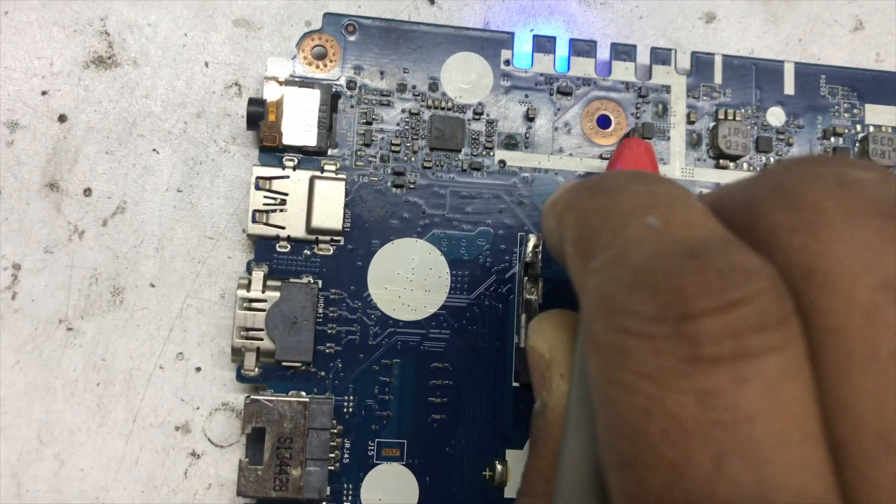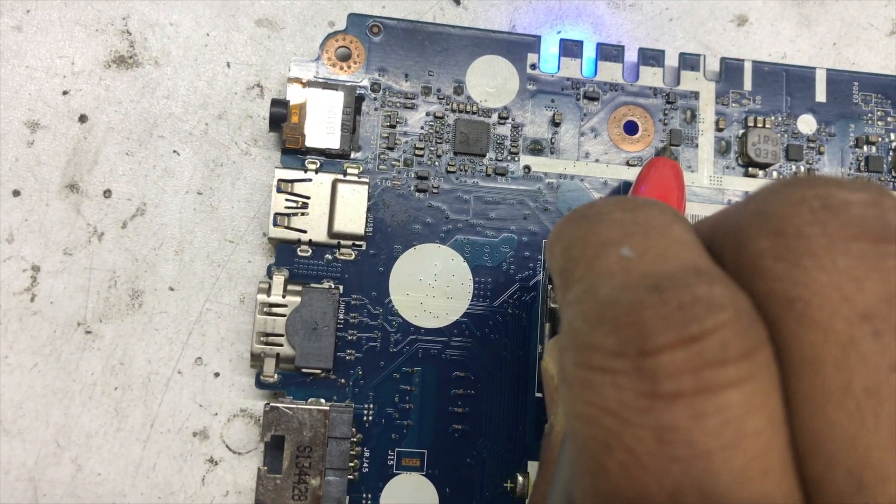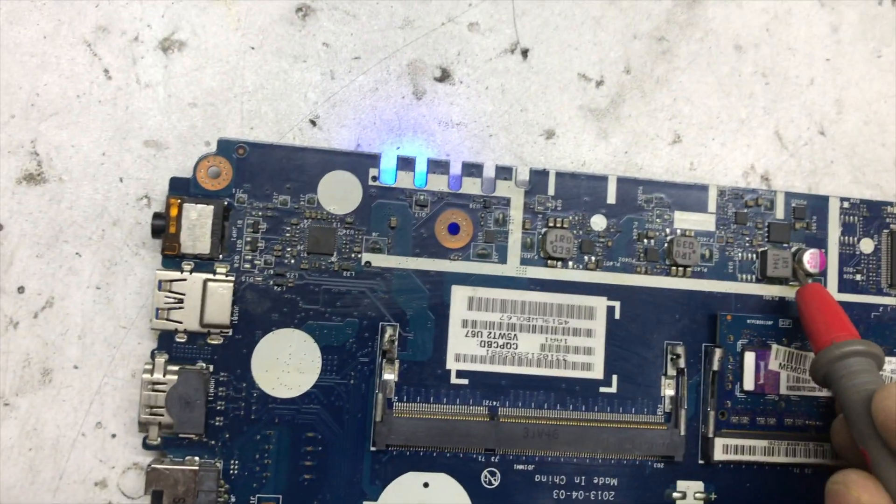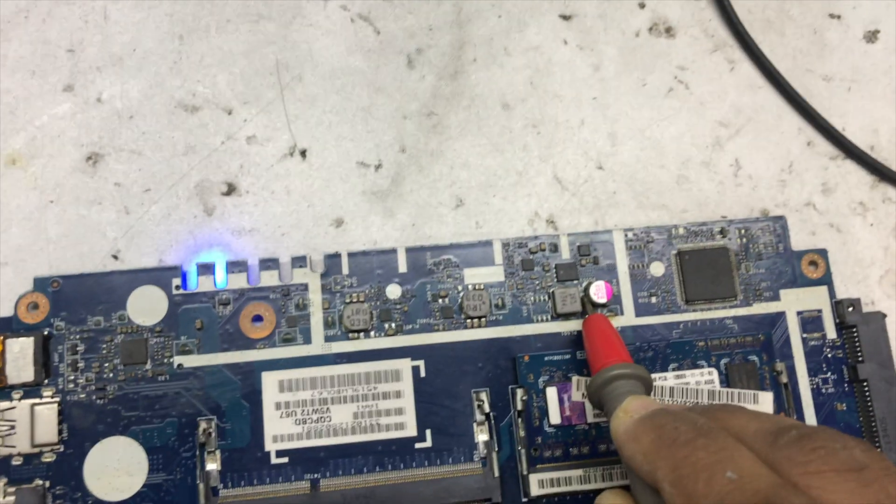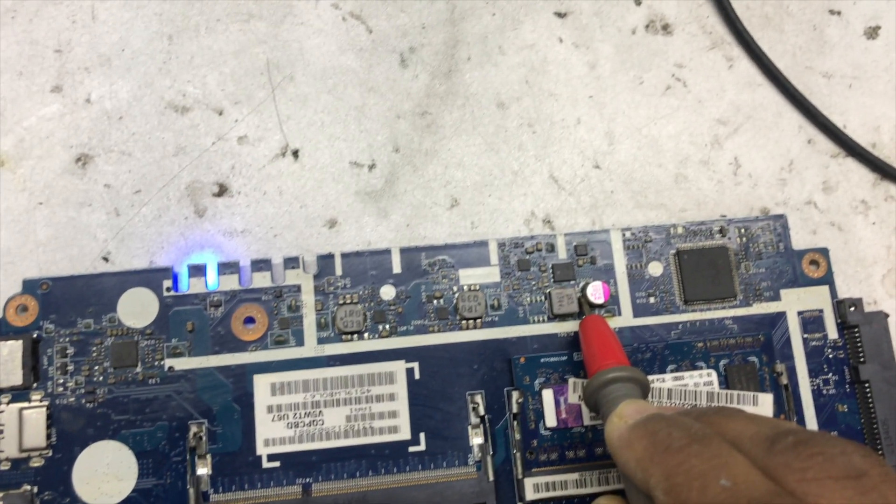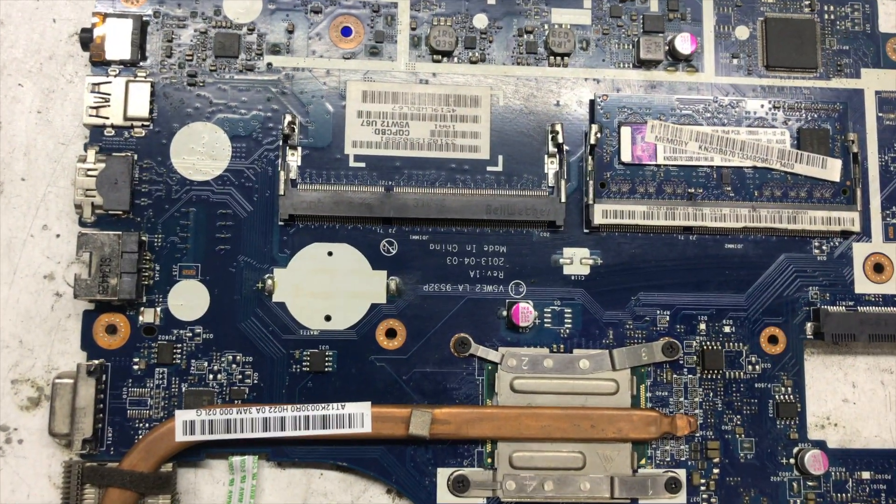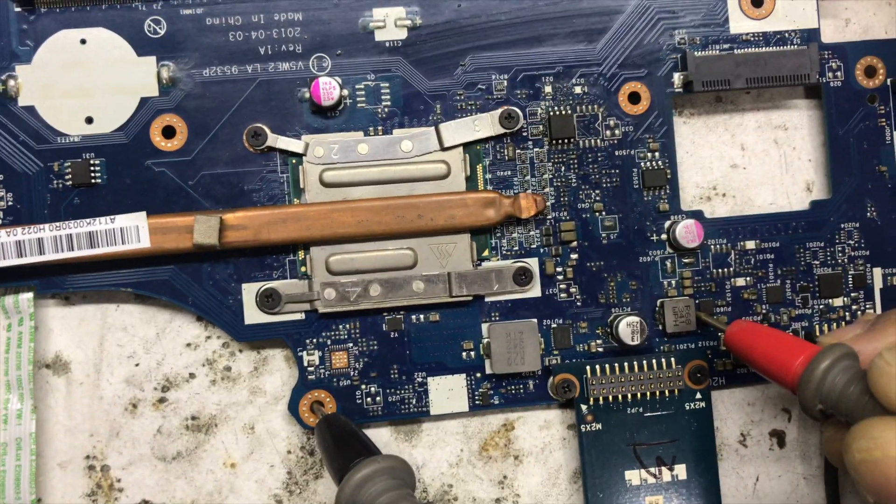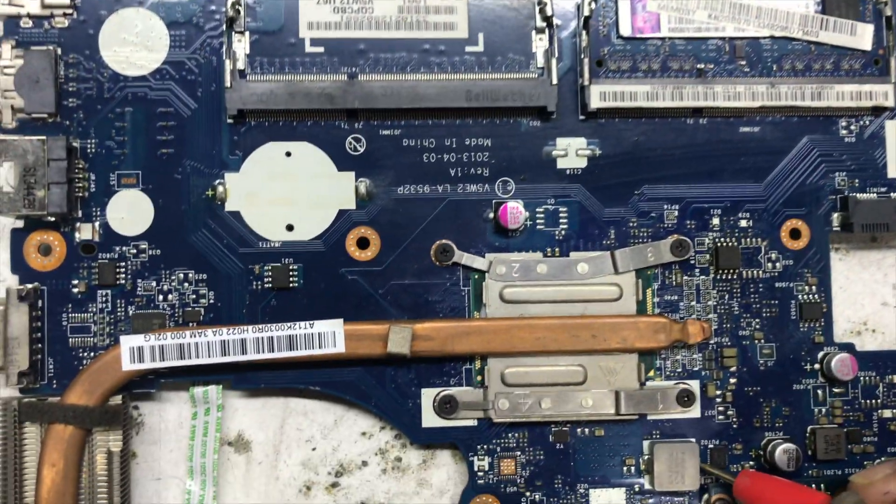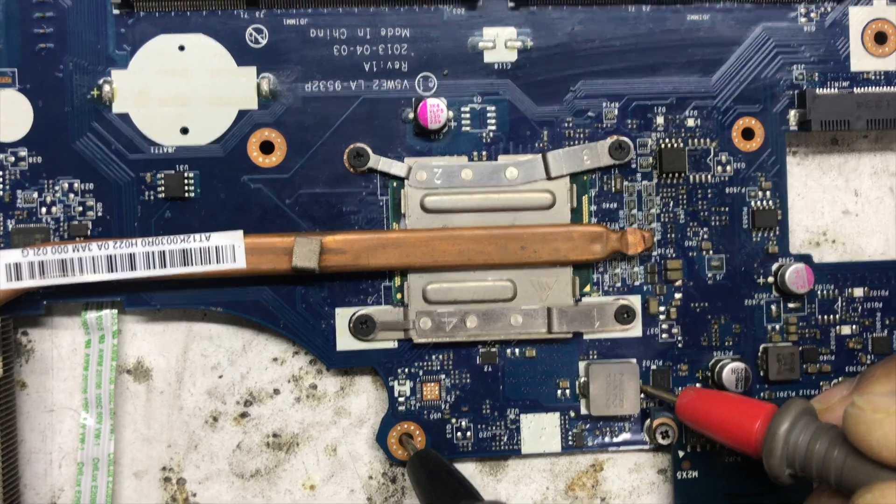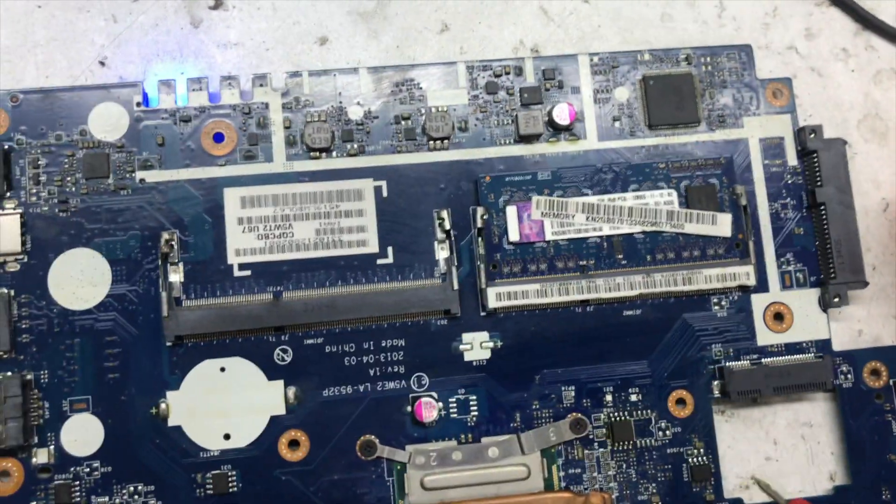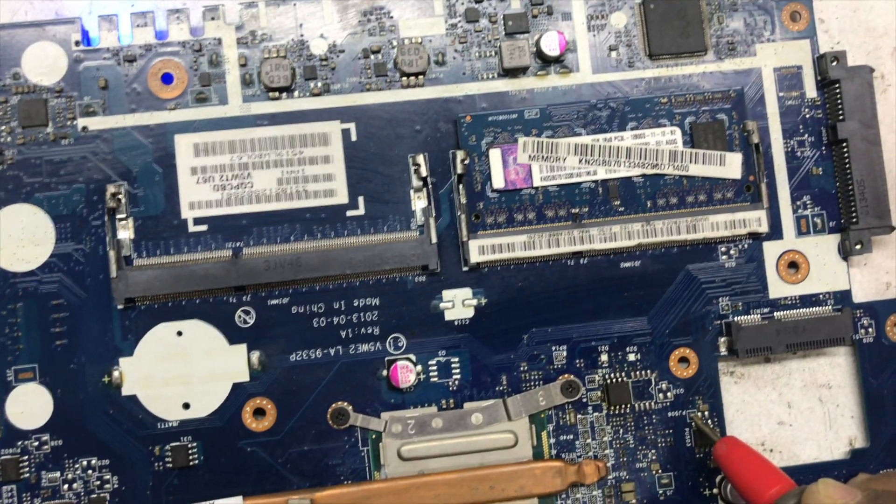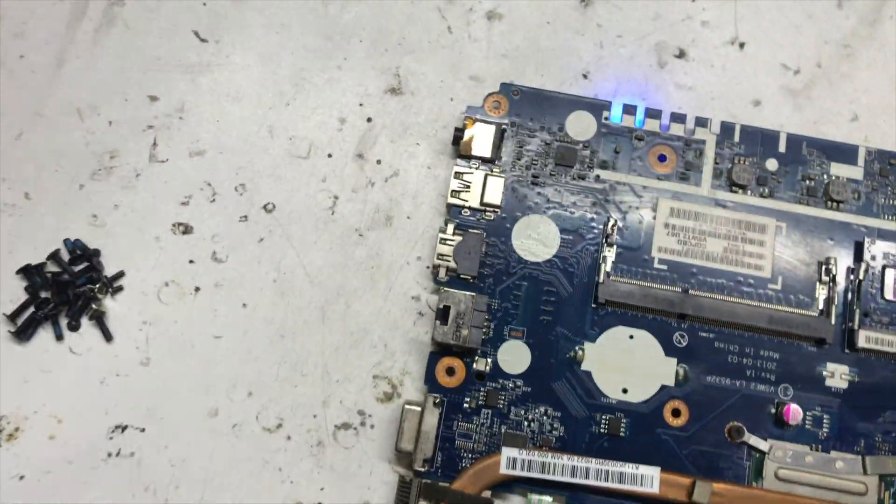Okay, 5V is present. 3.3V is present. Check RAM supply. 1.3V is present. 1.05V is present. And CPU core also present. 1.5V is present.